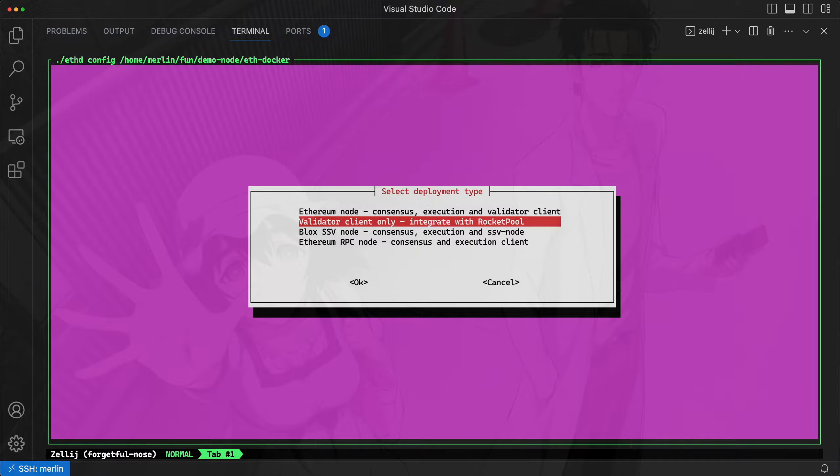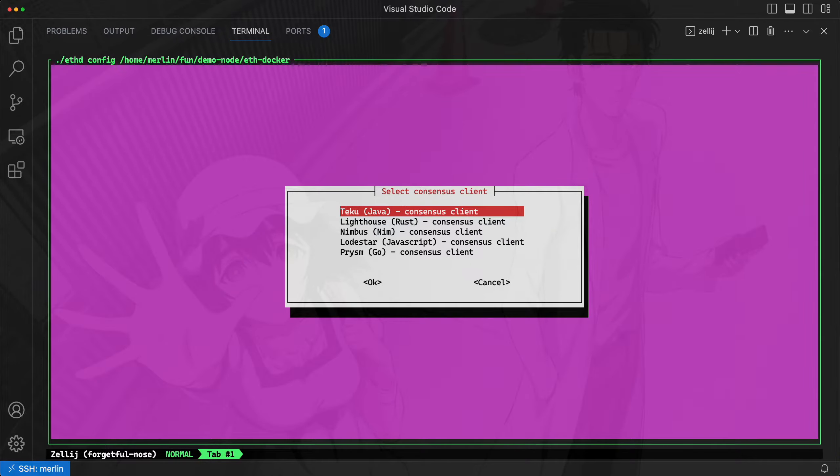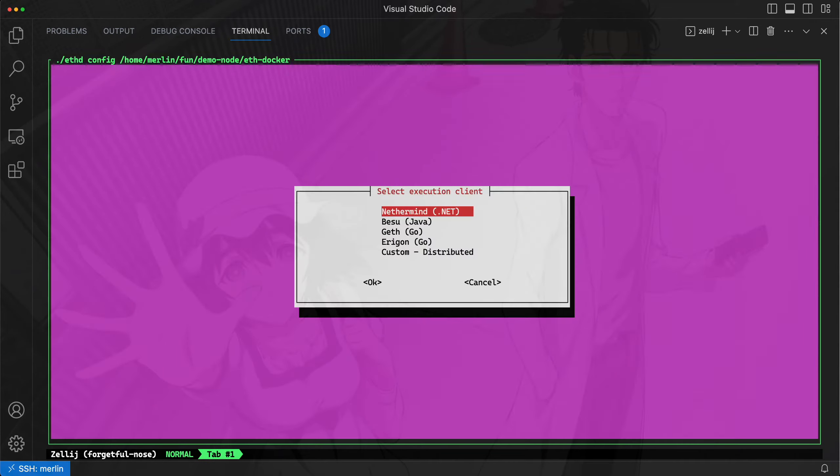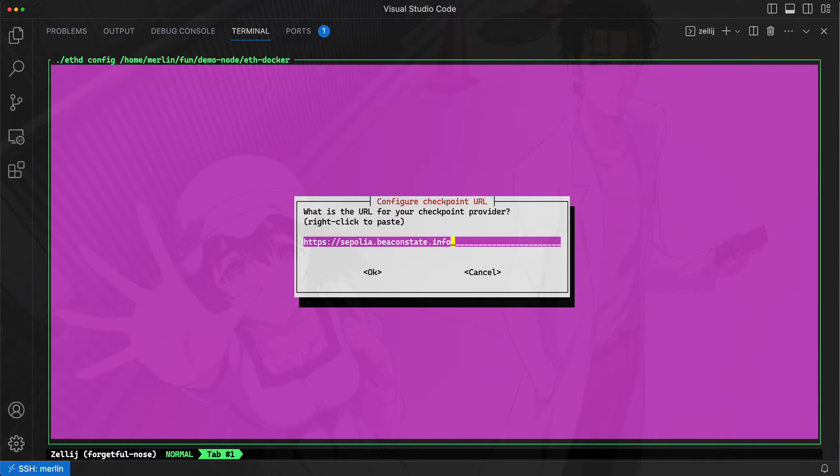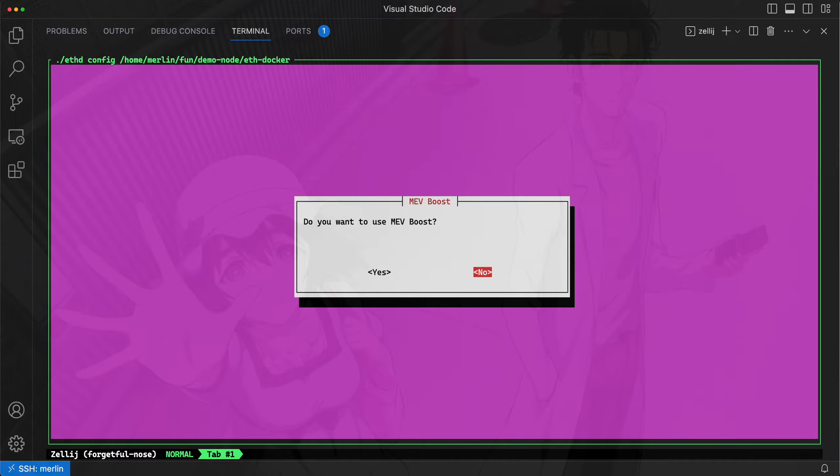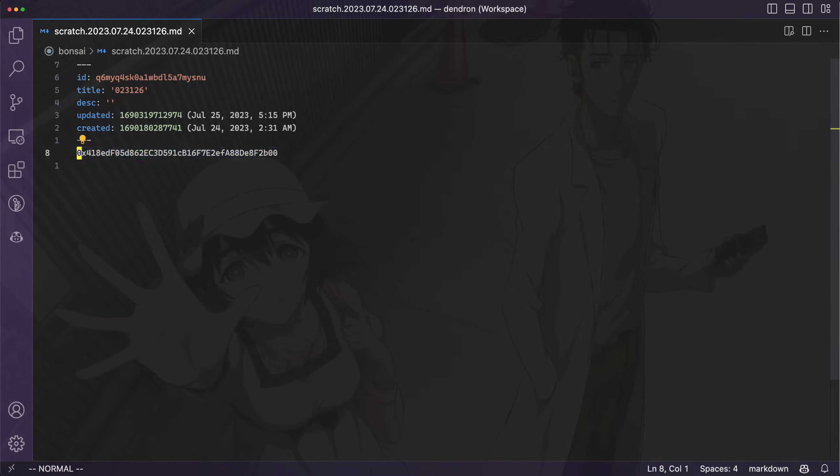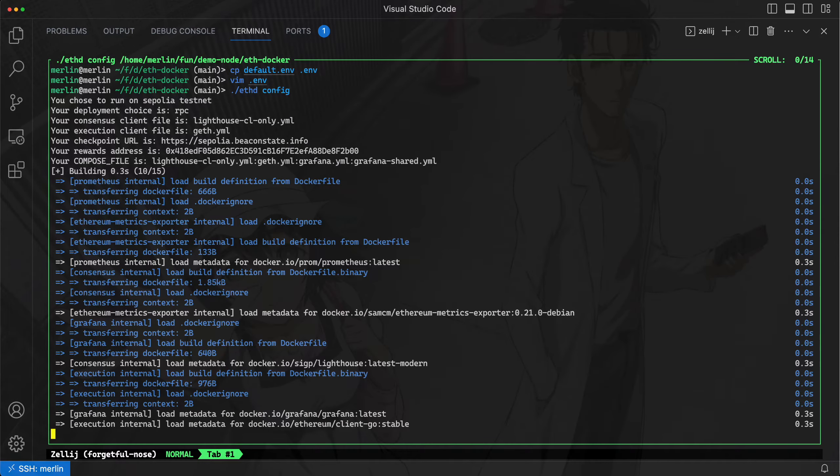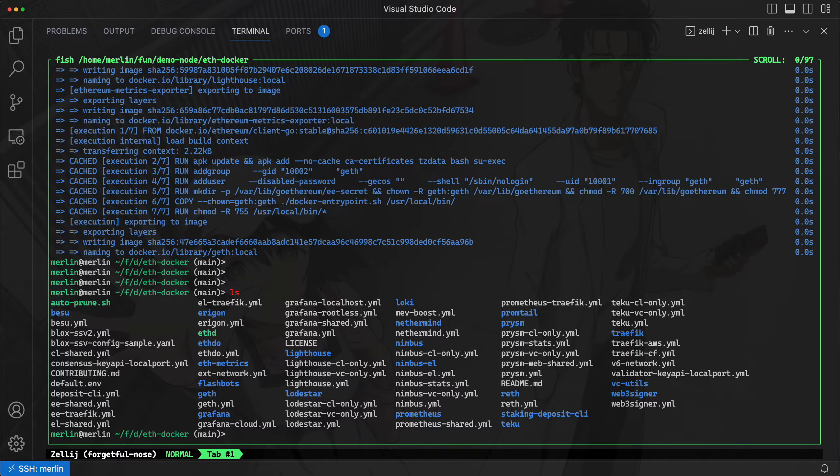It will be an Ethereum RPC node, consensus and execution client. For the consensus client, I will choose Lighthouse. For the execution client, I will choose Geth. And I will enable this rapid sync. Hit OK here. We don't need MevBoost. I will enable Grafana dashboards. And then I will add a fallback fee recipient address. And this will configure the node. So it will pull down those Geth images, Lighthouse images, and configure the node.